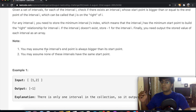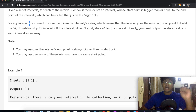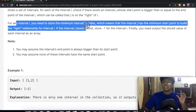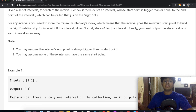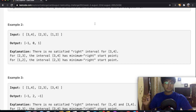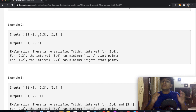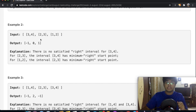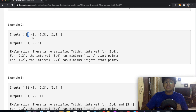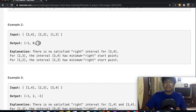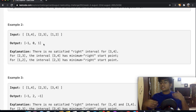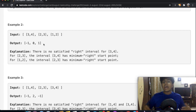For interval [1,2], the endpoint is 2. Both [3,4] with start 3 and [2,3] with start 2 are equal to or greater than 2, so both qualify as right intervals. This is where the second part of the question comes in: we need to store the minimum interval j's index, meaning whichever has the minimum start point. Since 2 is less than 3, we choose [2,3] at index 1 — and the expected output is 1.